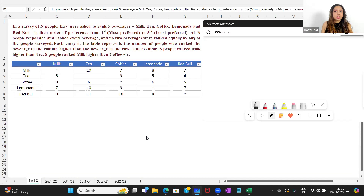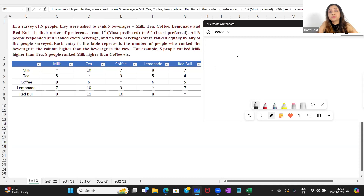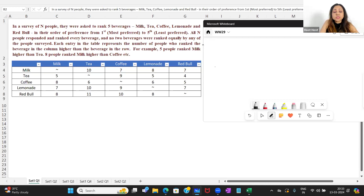What does the question say? In a survey of N people — so we don't know how many people were surveyed — they were asked to rank five beverages. What are the five beverages? Milk, tea, coffee, lemonade, and Red Bull in their order of preference from first to fifth, meaning from most preferred to least preferred. They were asked to rank all of them, not just give the one they like the most.